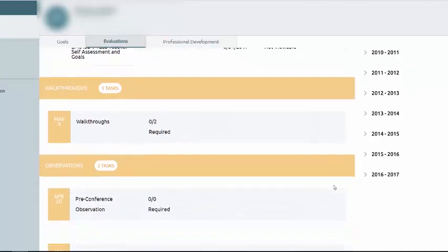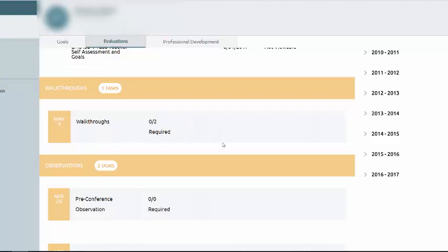As I scroll down this process, the next task are the walkthroughs. There are two required walkthroughs each year. You'll notice that they are due by May 4th. But you'll also notice that you don't have a plus symbol. That's because as a teacher, you're not the one that initiates the walkthroughs. Your appraiser does. So when they are in their STRIVE application, they have a plus for the walkthroughs for you and other T-TESS teachers.